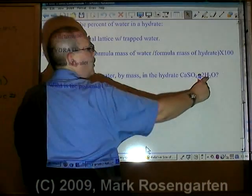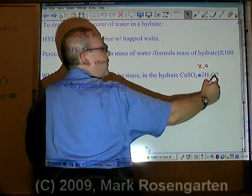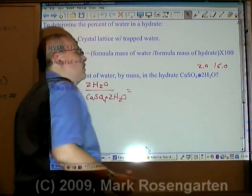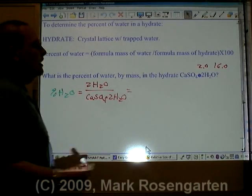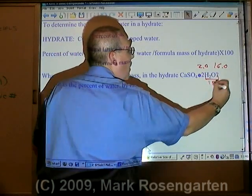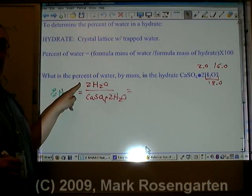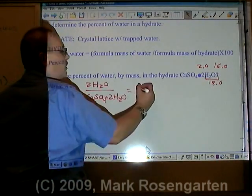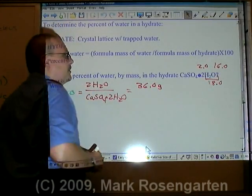Hydrogen weighs 1.0, and there's two of them, that's 2.0. Oxygen weighs 16.0. So a mole of water weighs 18.0 grams per mole. Now in this formula there are two waters. 2 times 18 is 36.0 grams.